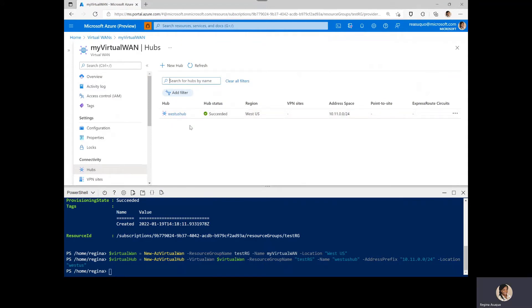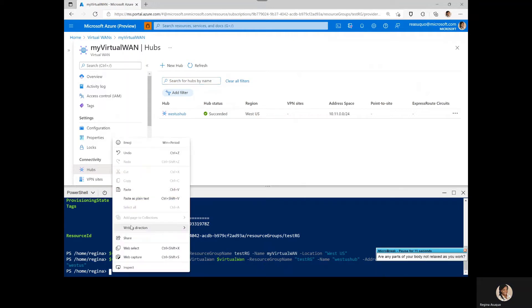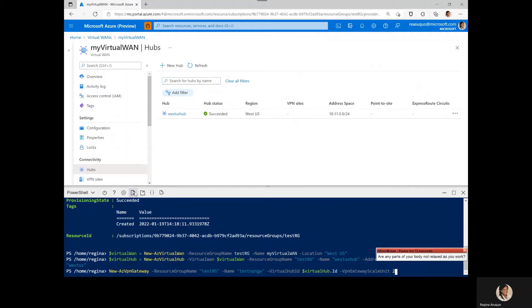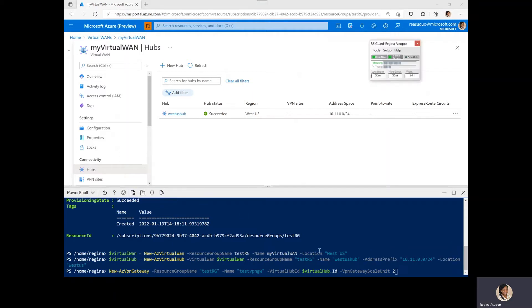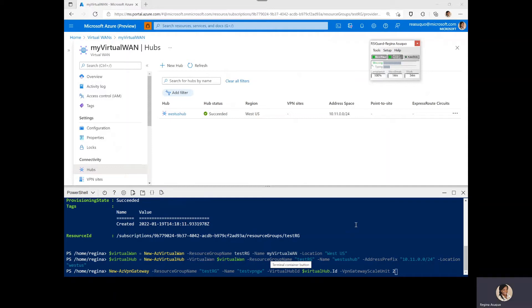Next is to create the gateway. We are given a new test resource group name as TestRG. And the name of the VPN gateway as TestVPN Gateway. We're also referencing the virtual hub and setting the scale unit to two. We'll run this.